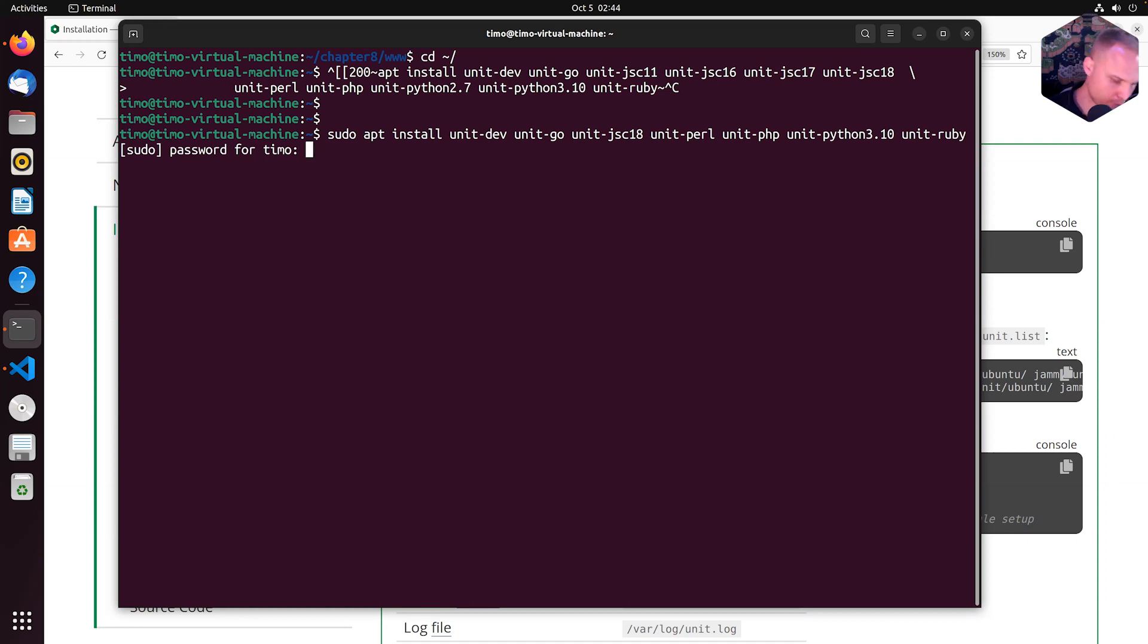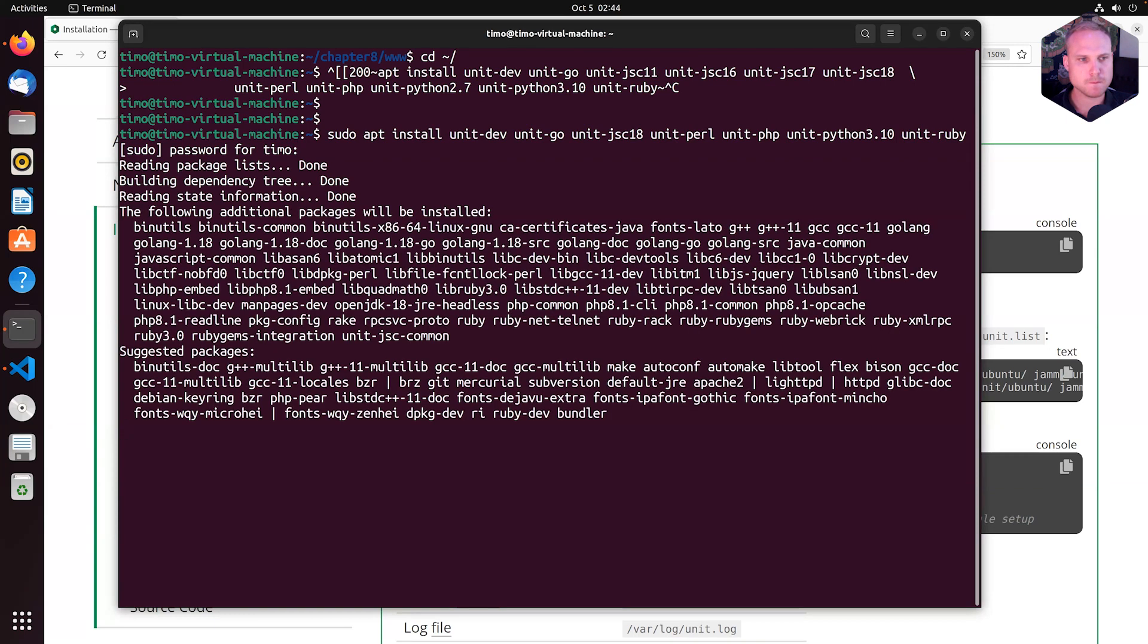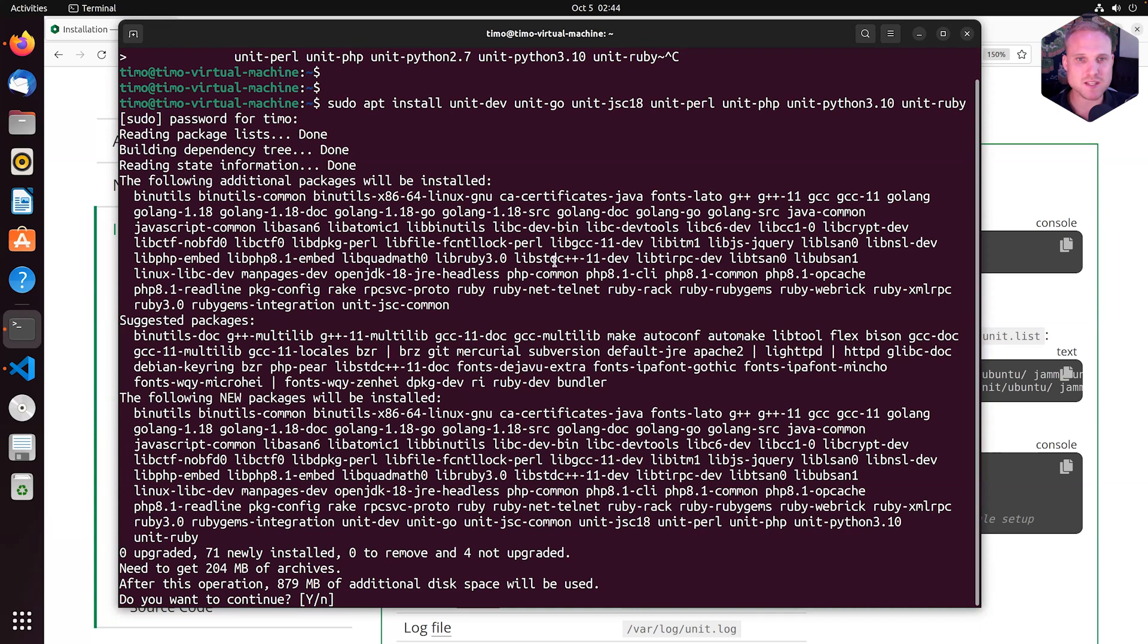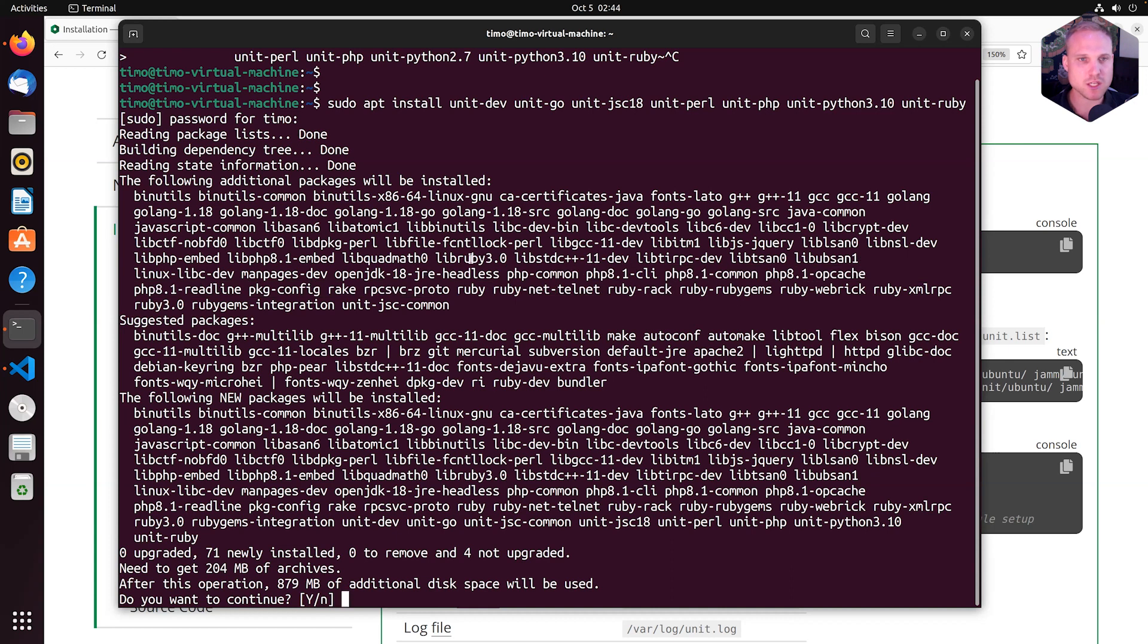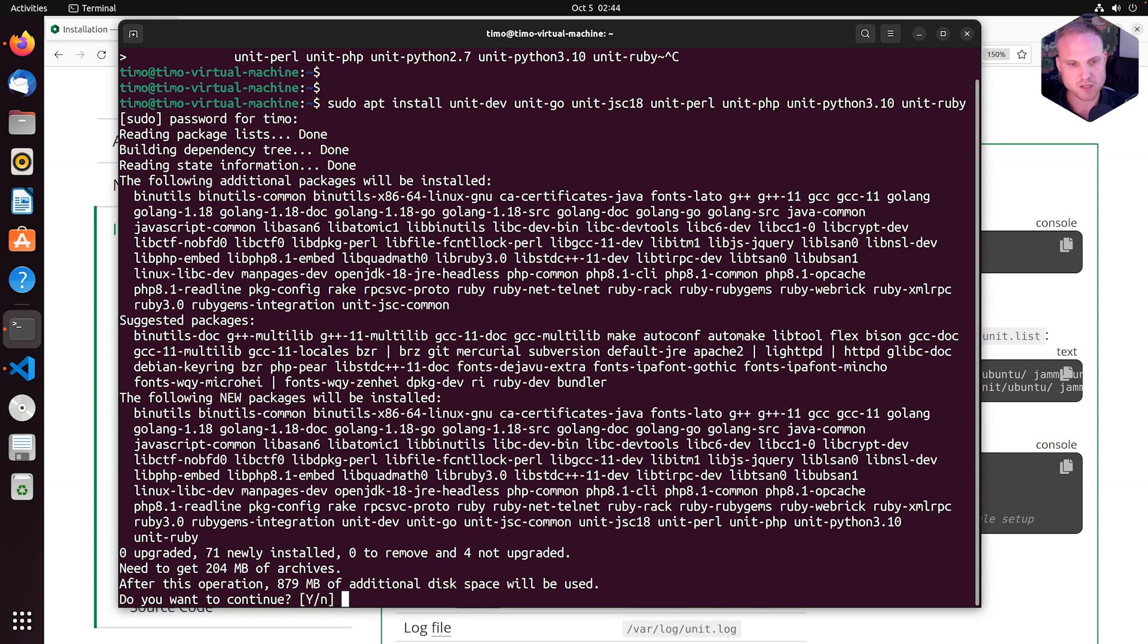My password for invoking root commands. Now it tells me it will load the language modules. And as they come with a set of dependencies for PHP, for example, the binaries for Go and for Node and all the dependencies for the unit-dev package, it asks me, do you really want to do this? And as we are on our box, I'm typing yes.